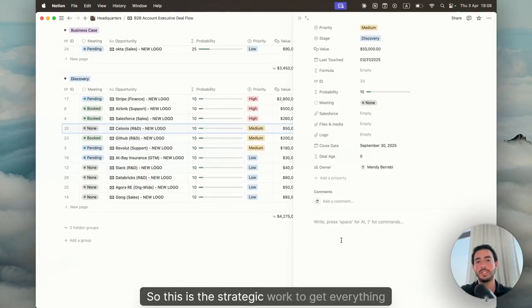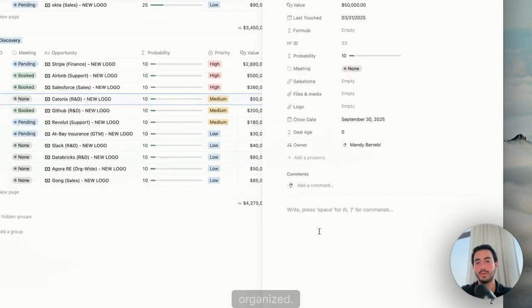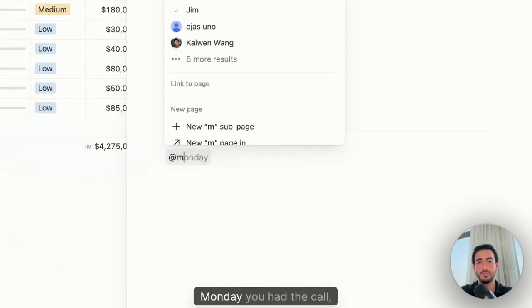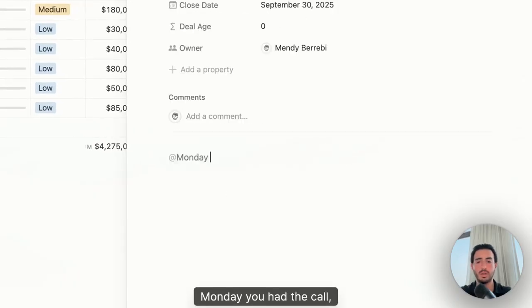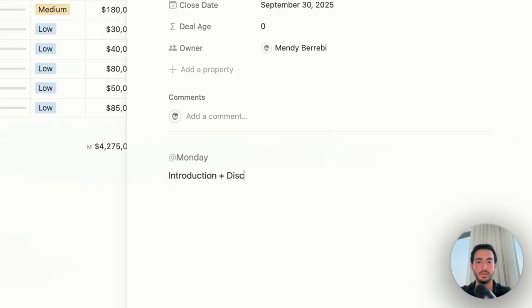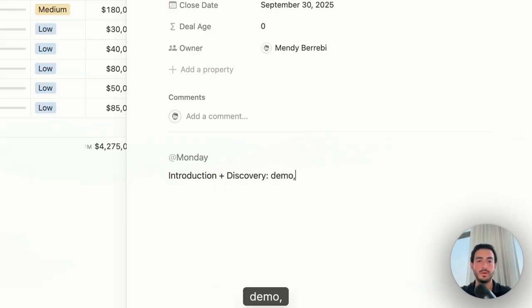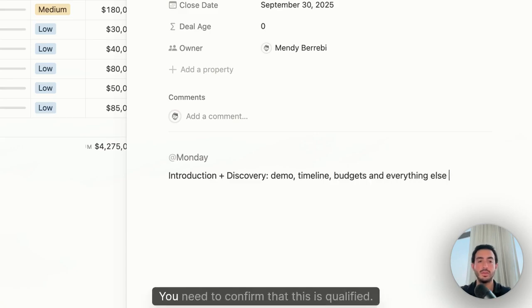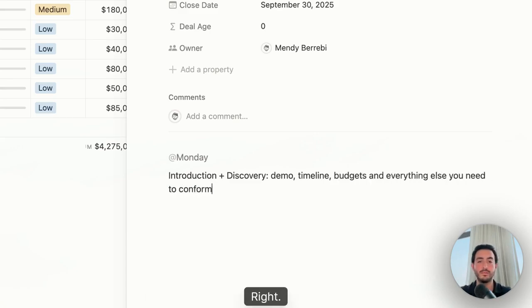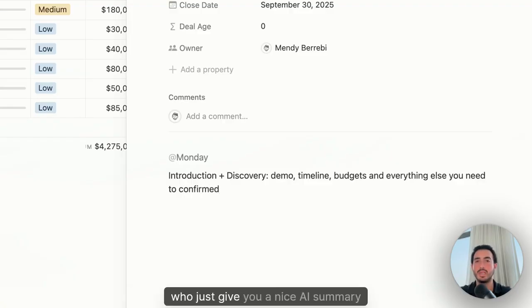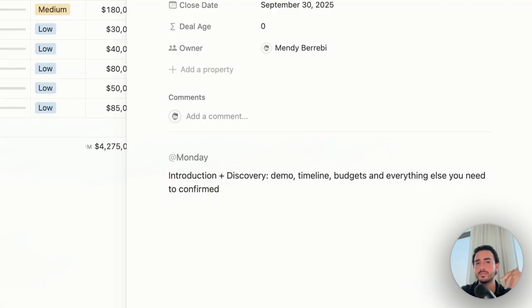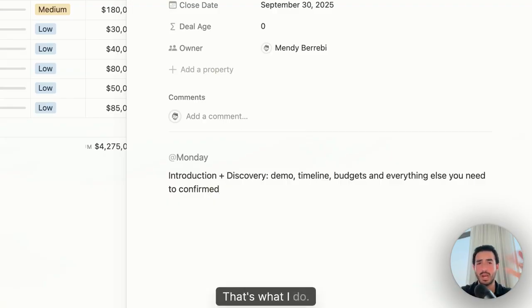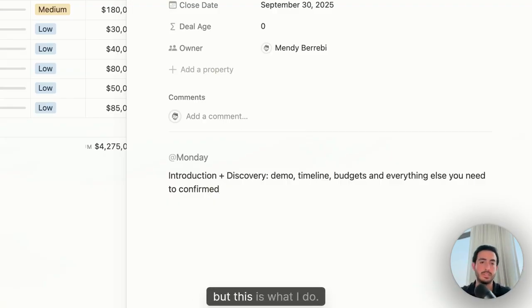Now we're going to start actually doing the work for this opportunity offline. This is the strategic work to get everything organized. So let's say for example, Monday you had the call, so you do introduction plus discovery, demo, timeline, budgets, and everything else you need to confirm that this is qualified. Today you have tools like Gong or Otter or Crisp who just give you a nice AI summary and you could just copy and paste that. That's what I do. This is what I do.